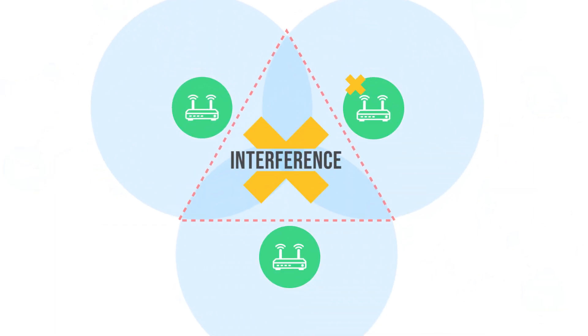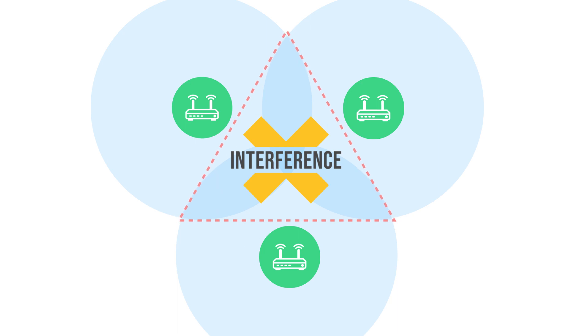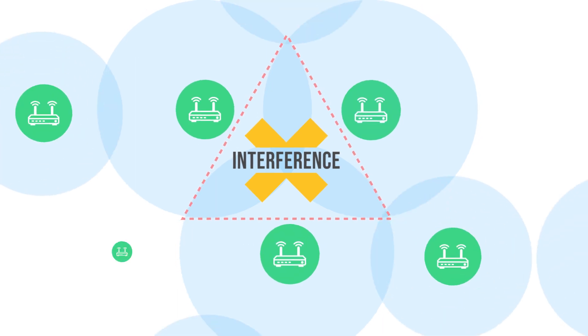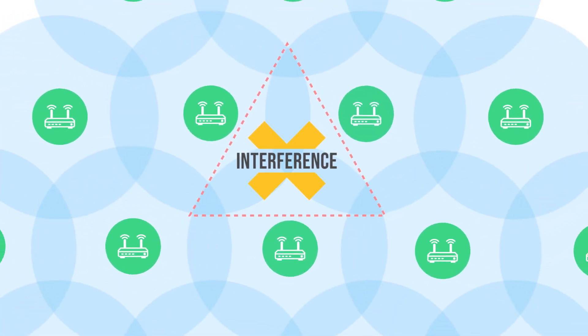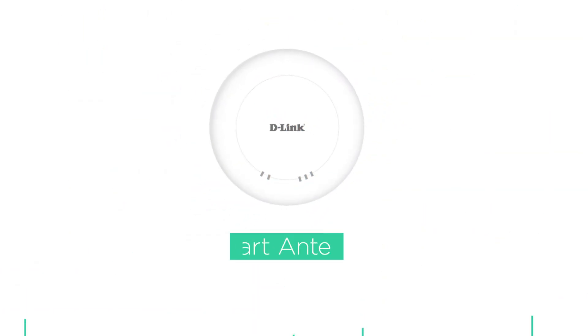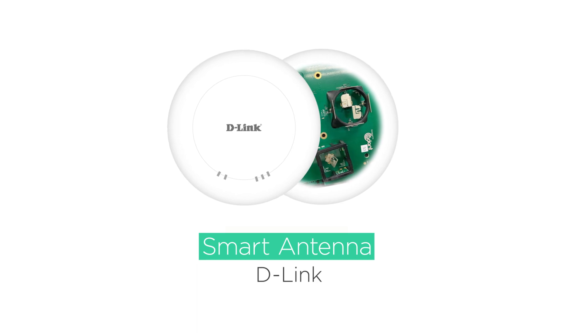Businesses need a way to upgrade their networks without adding to the number of devices. They need smart antennas by D-Link.